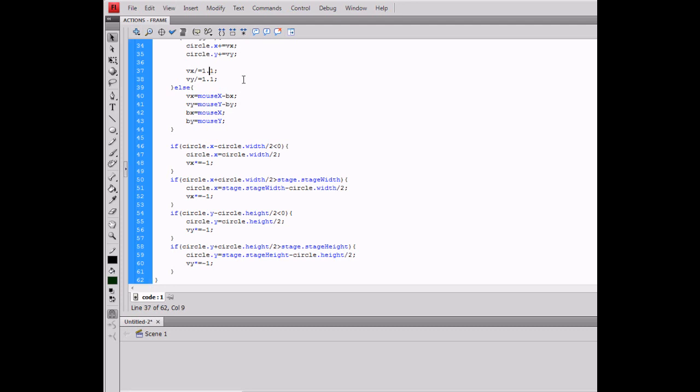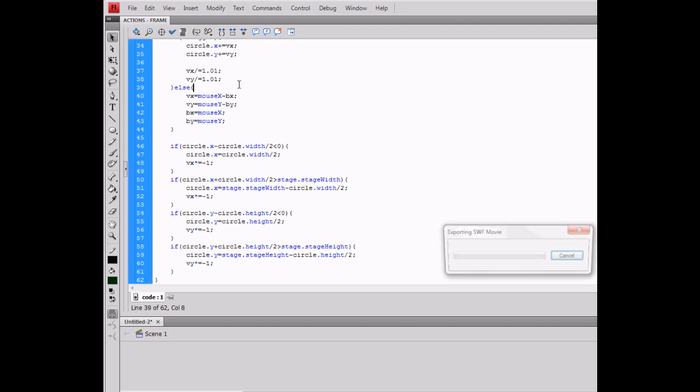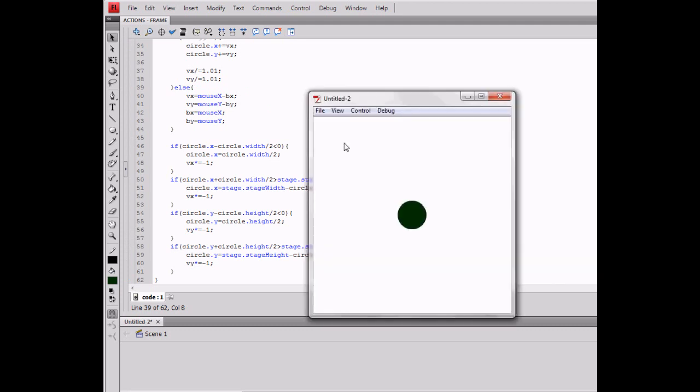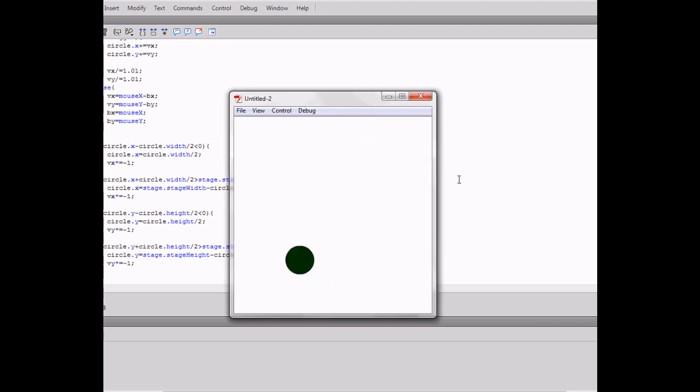And like I said, if you change the friction to a slightly lower number and run it again, you'll notice that it takes much longer to slow down.